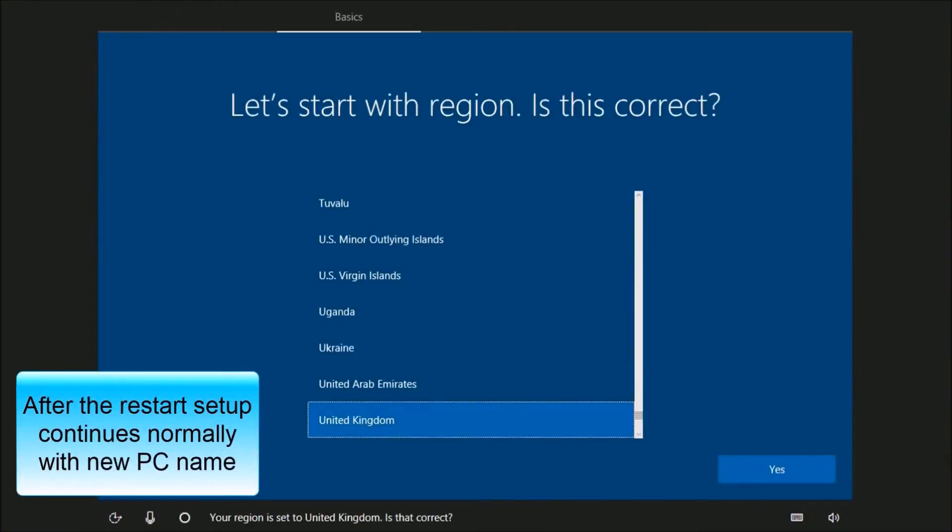Your region is set to United Kingdom. Is that correct? Yes.